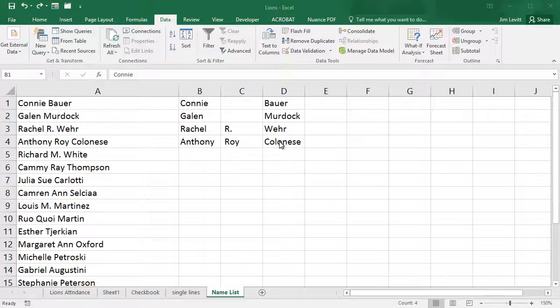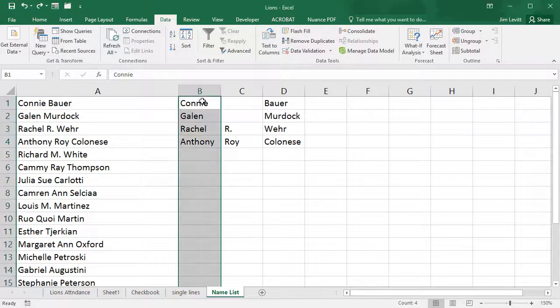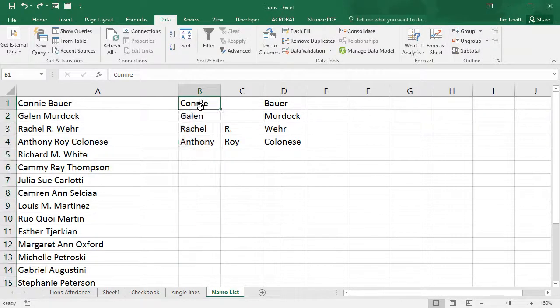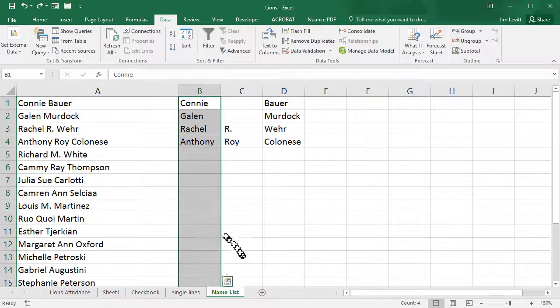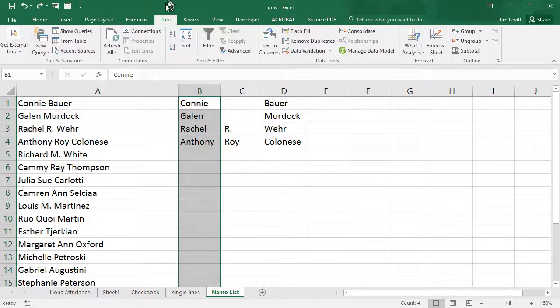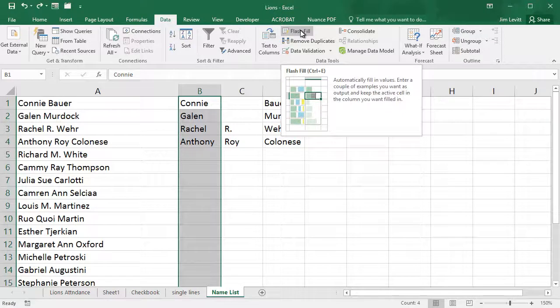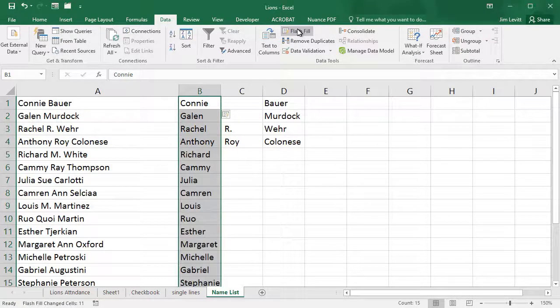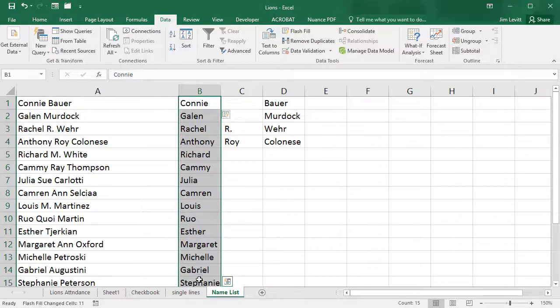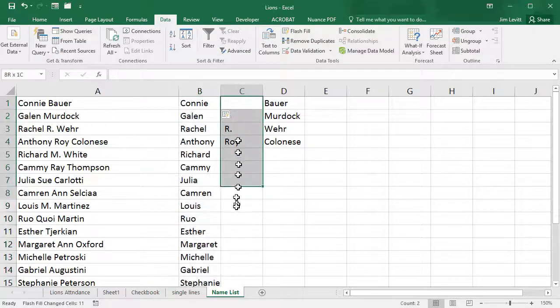You can only fill one column at a time. The way to do that is you start at the top, and I'm going to click and drag down to the bottom of the list, and then in the Data tab at the top, I'll click Flash Fill. And now it pulls in all the first names. I'm going to do the second column.